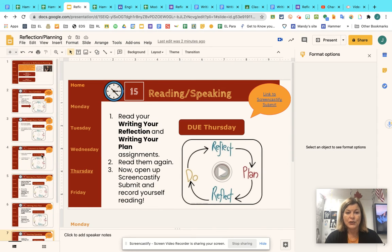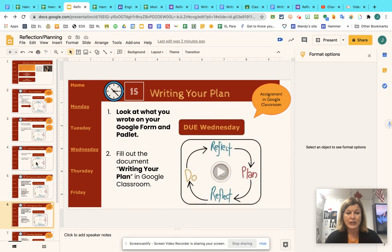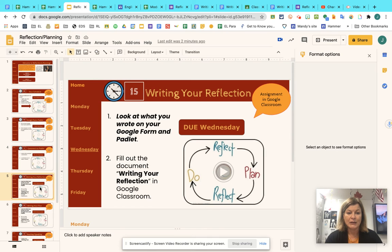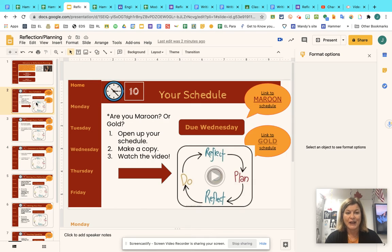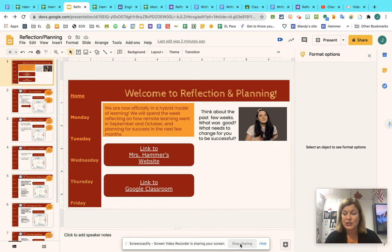If you skip around — jumping down to Wednesday, back to Tuesday, then Thursday — just don't do it. Please go in order. If you have questions, ask me. I will either see you in person or you might be working from home, which is great. Just keep in touch.